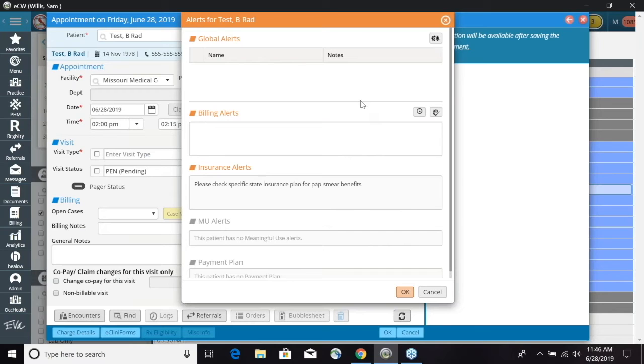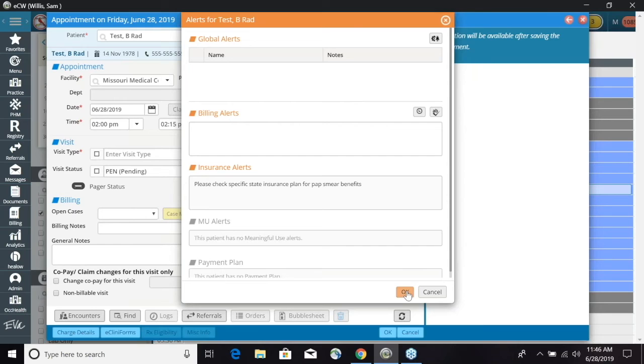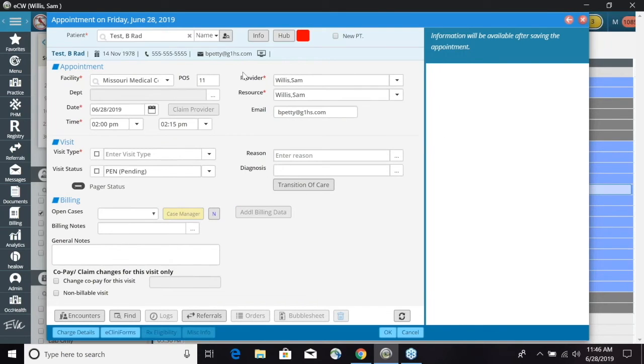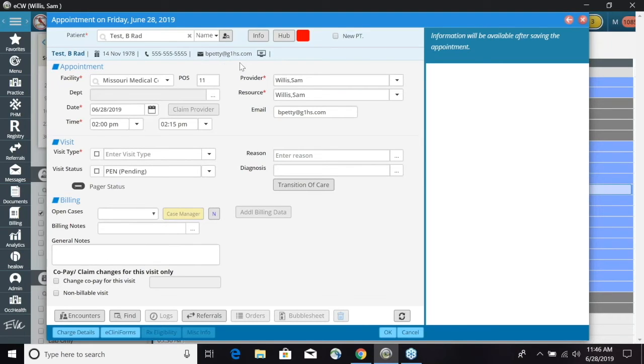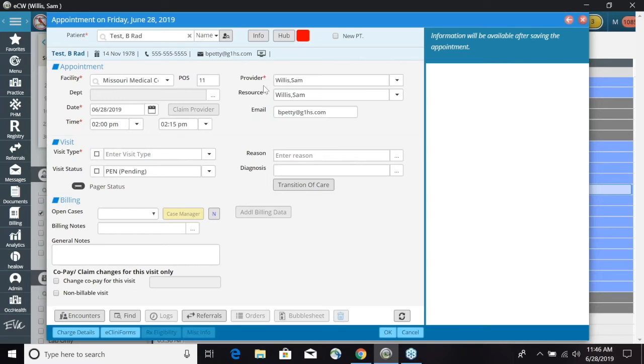Any alerts for that patient will pop up. Any global alerts, billing alerts, or insurance alerts. So we can look over those. The information will populate from what this patient has on their patient demographics. It will also populate the facility that we're at and the provider schedule that we are scheduling this patient on.